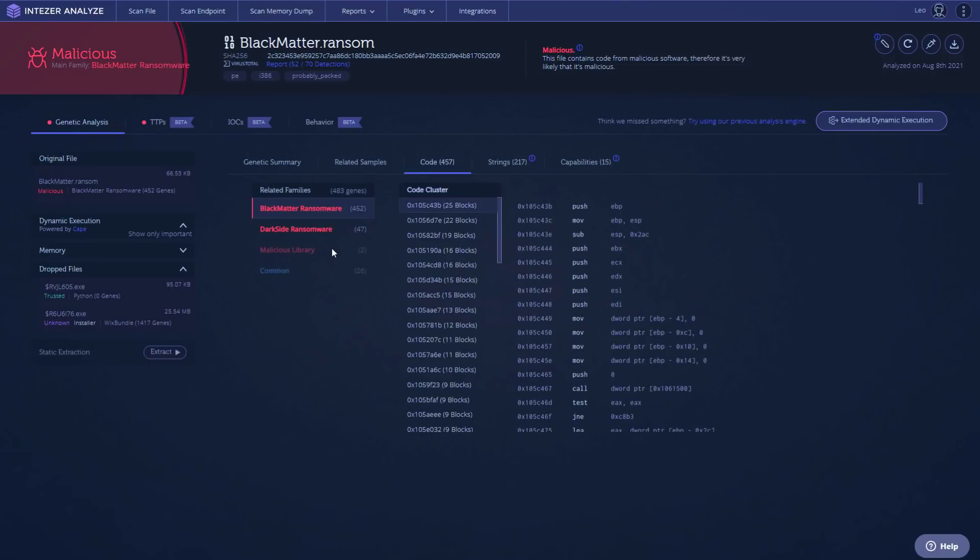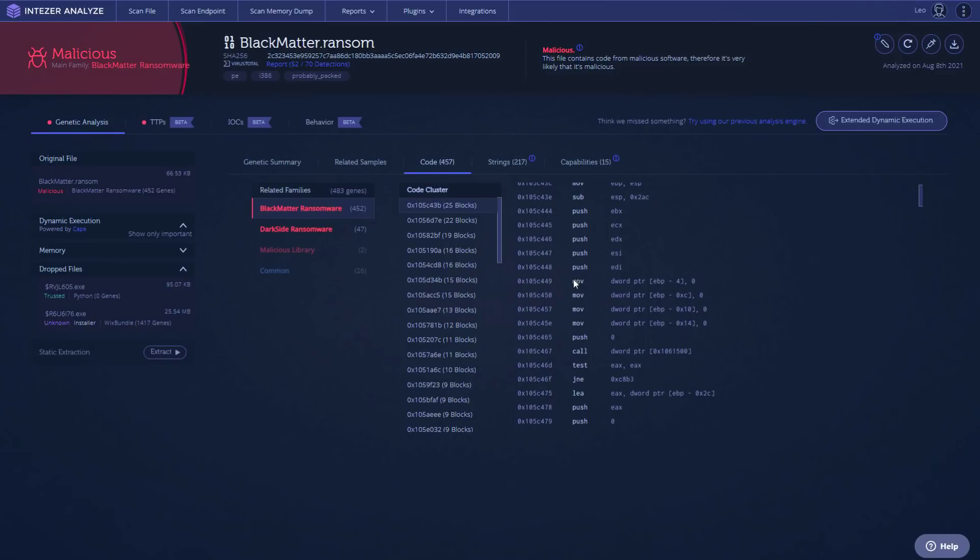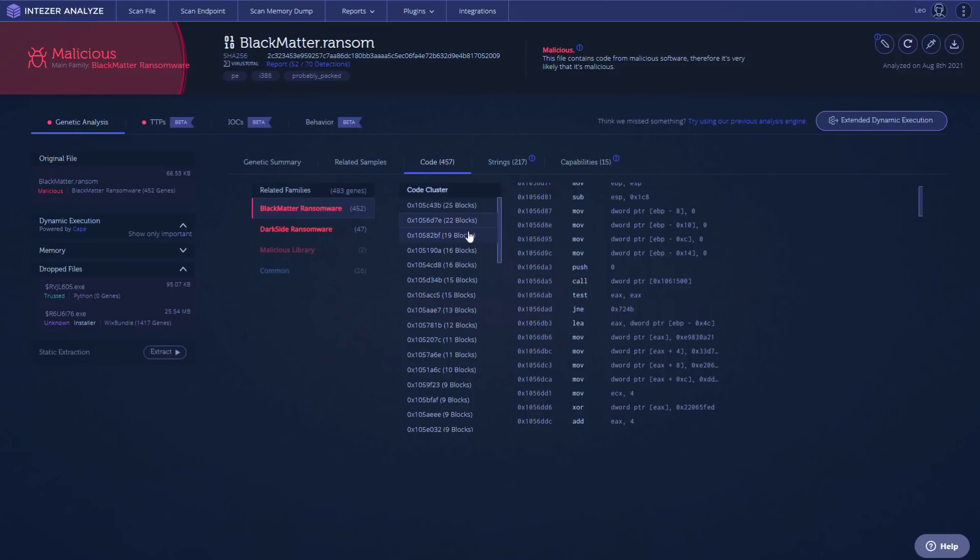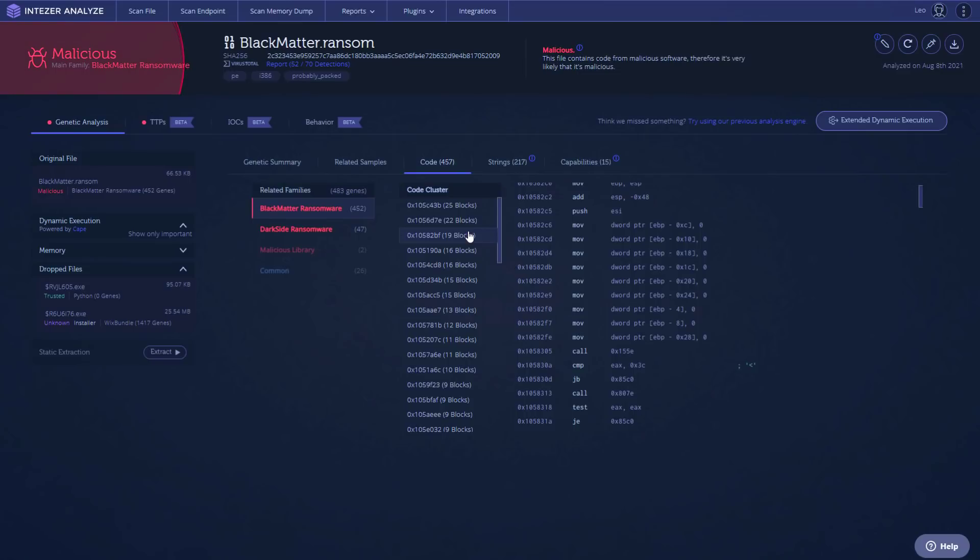Now, another thing that's really cool about Intezer is we can actually look at the code clusters that are detected as malicious, and these actually correlate to assembly instructions. So as you can see, you've got the assembly view on the right side, and we can see exactly which clusters were detected. And that allows us to write really extensive YARA rules to flag potentially similar samples in the future. There's also a little VirusTotal link here. So that's quite convenient.